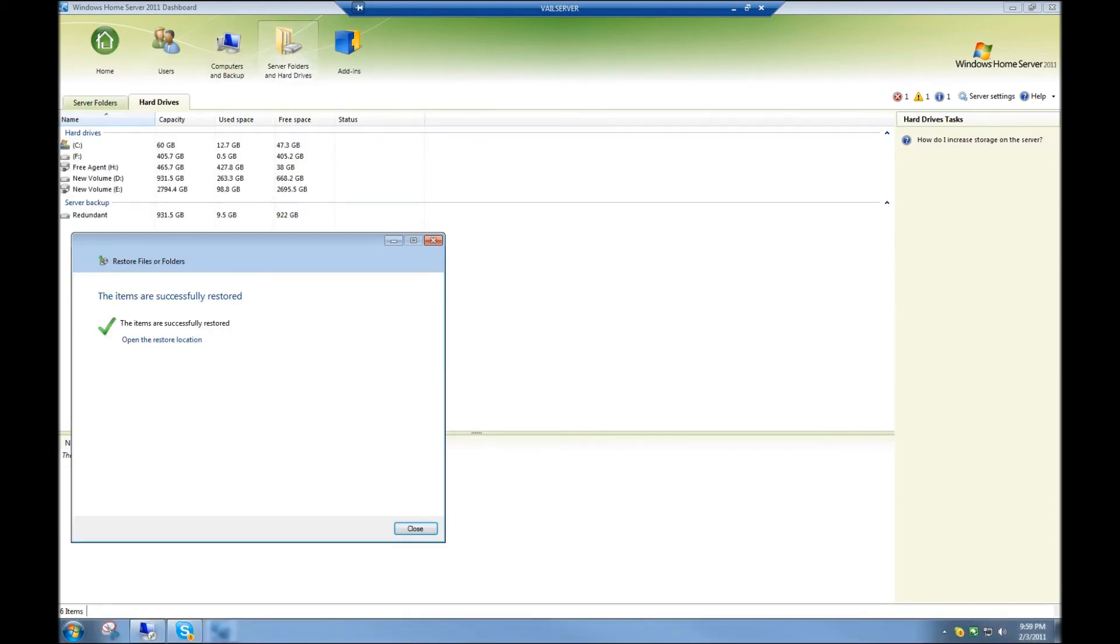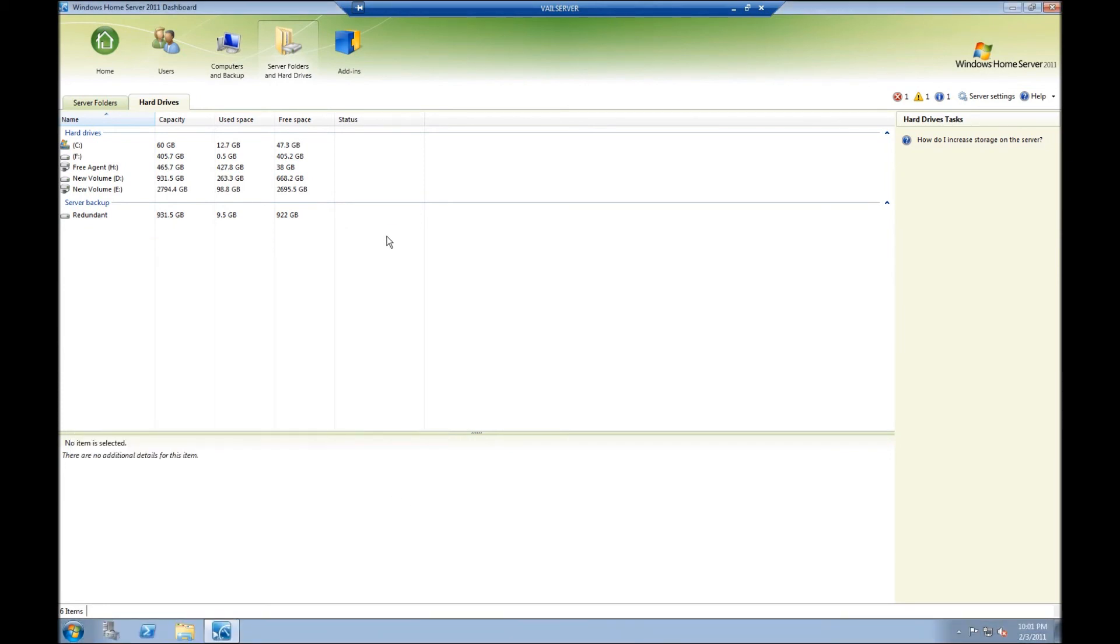The restore ended up taking about two and a half hours because it was 300 gigabytes of data and it was a USB 2 drive.